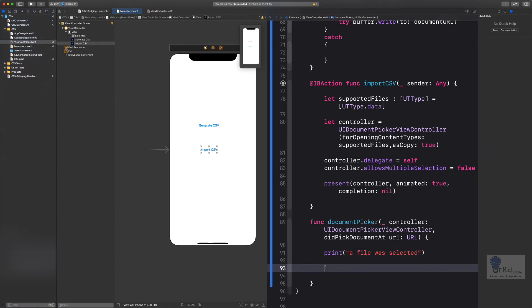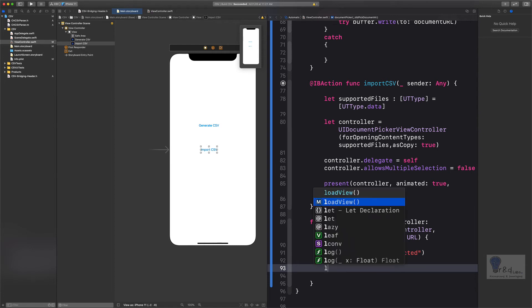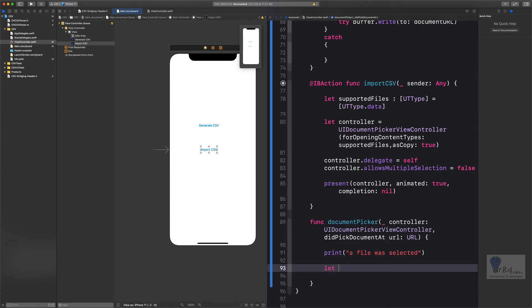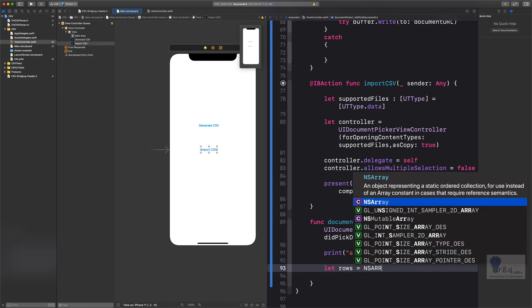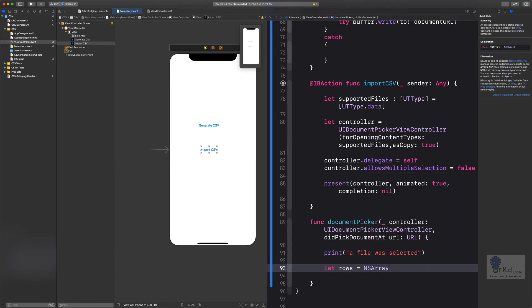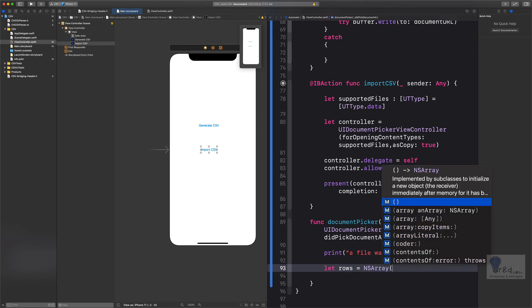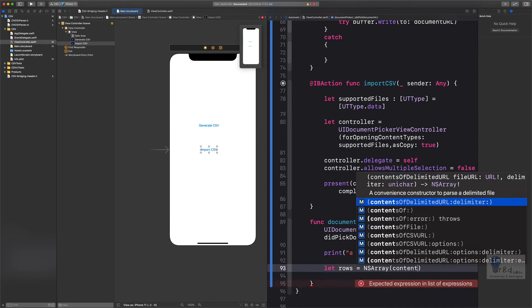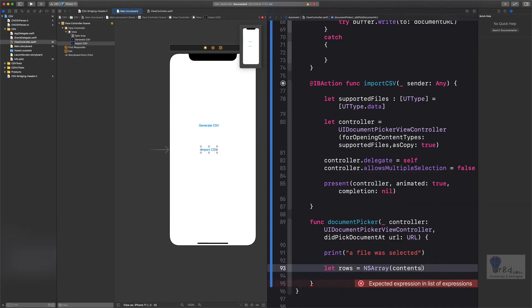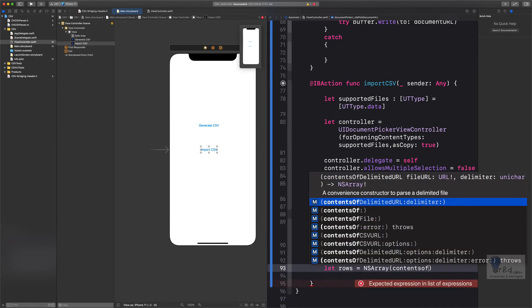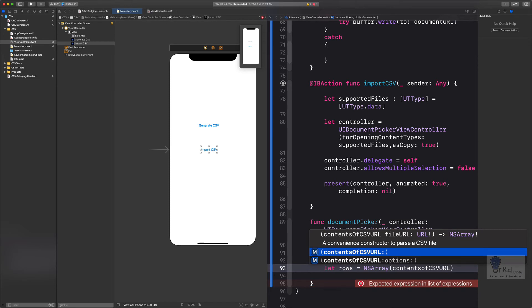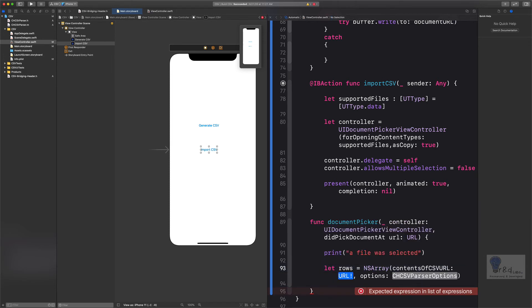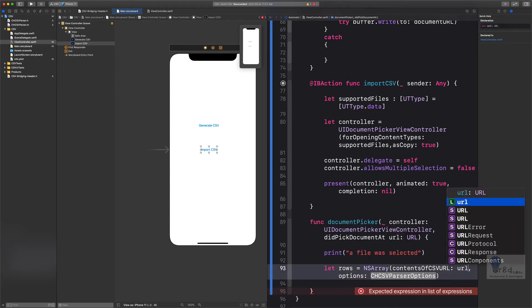After which, once a file is selected, it will return a set of arrays. In our case, since it is a CSV file, it would be in a set of rows. So first, let us declare a variable of type rows and give it a type as NSArray. Over here we will specify contentsOfCSV from URL.